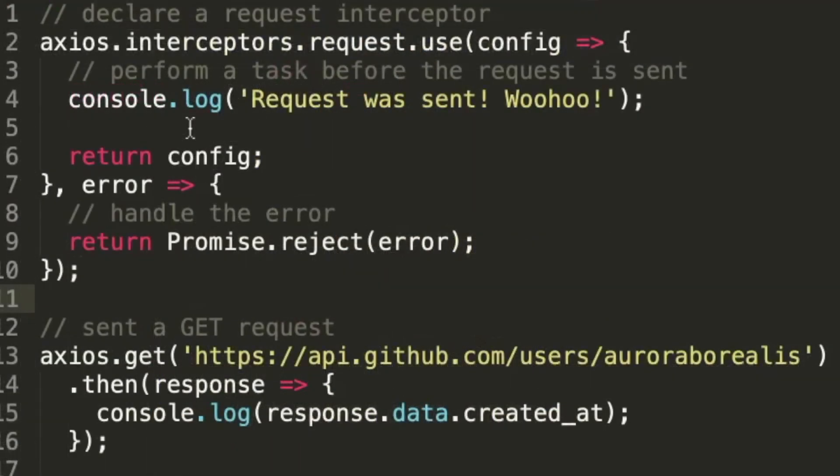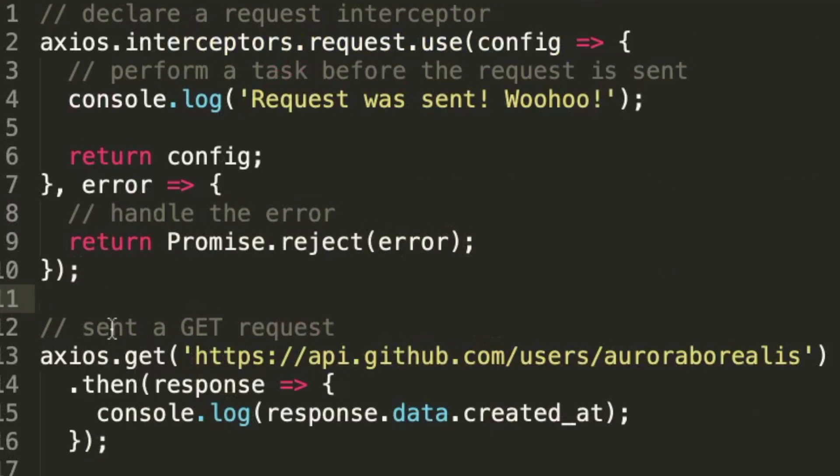In the last example, we transformed requests and responses. And in this example, we're going to intercept requests and responses. With this feature, you can actually examine and change HTTP requests from your program to the server and vice versa. This is useful for a bunch of things, logging, authentication. And at first glance, interceptors look a lot like transforms, but they differ in one big way. They only receive the data and headers as arguments, whereas interceptors receive the entire response object or request configuration.